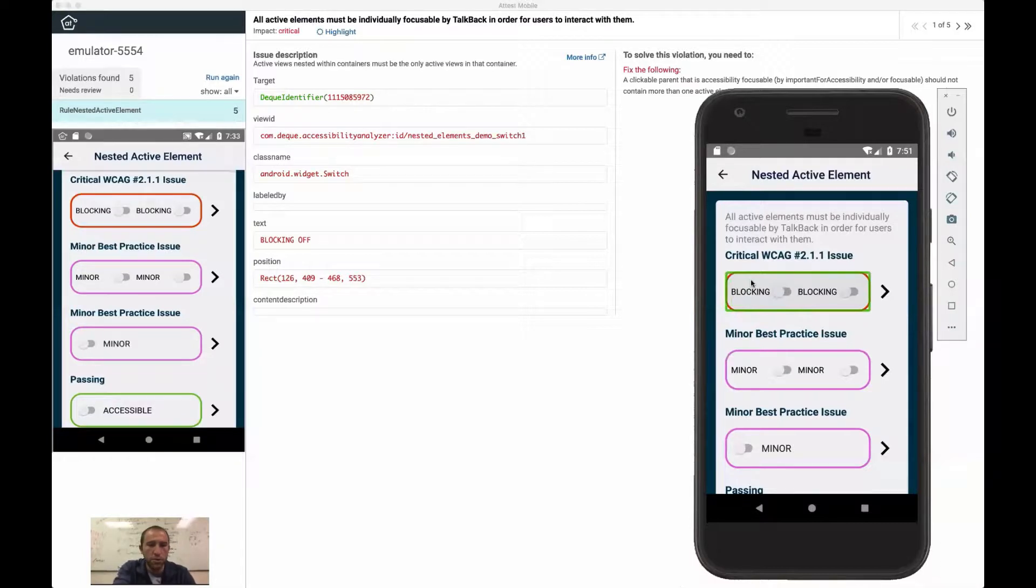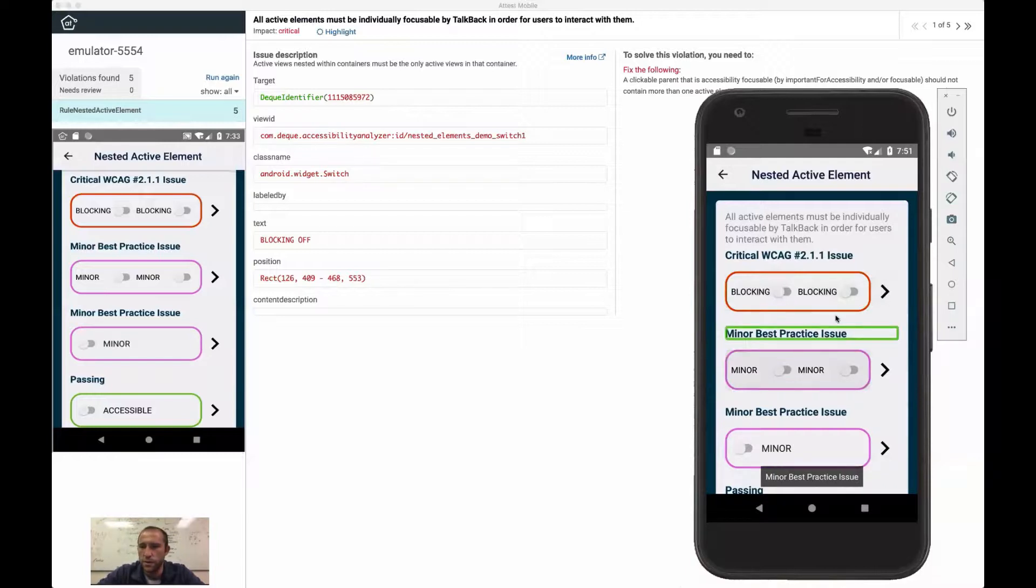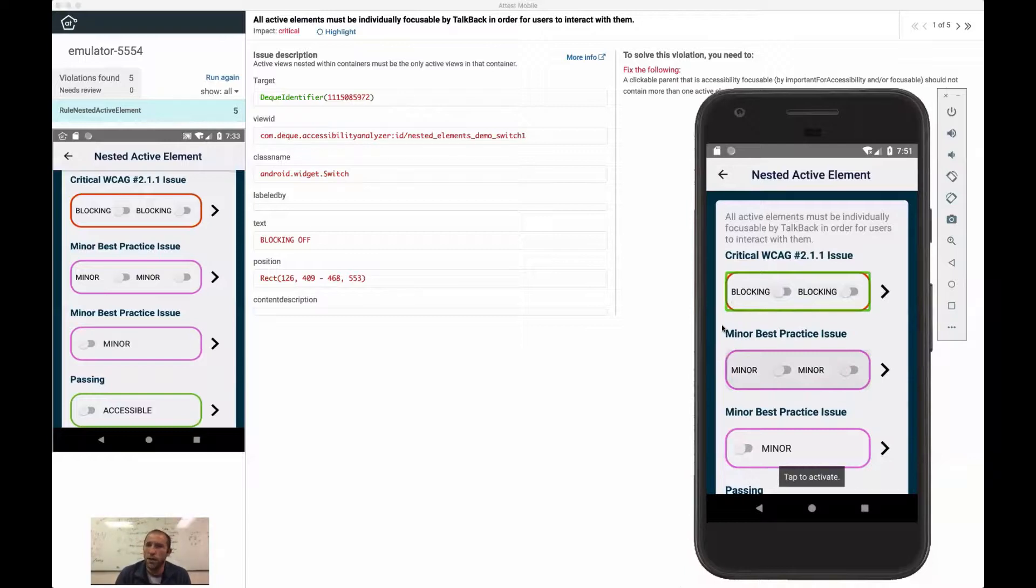And then the other problem you get with this is let's go in and let's do tab navigation. My tab navigation versus my swipe navigation actually end up being different.